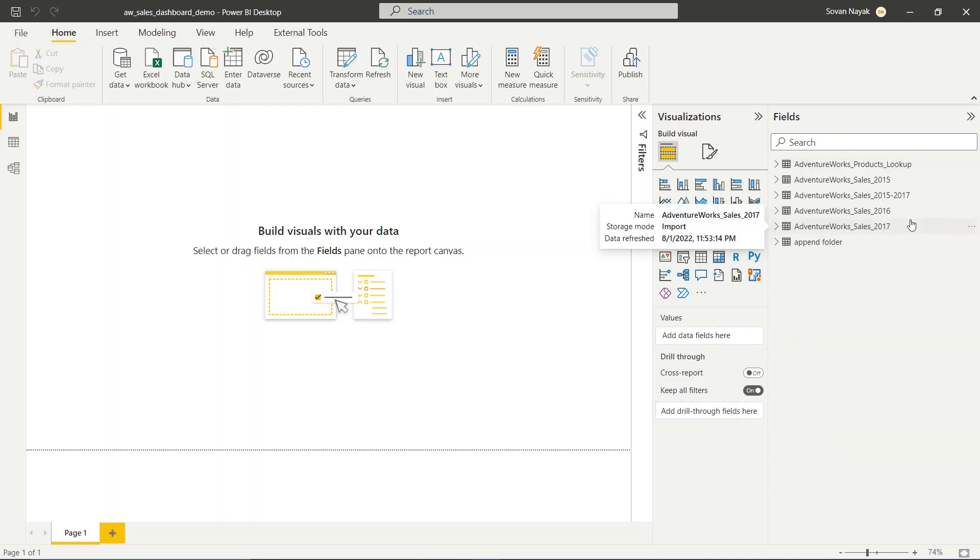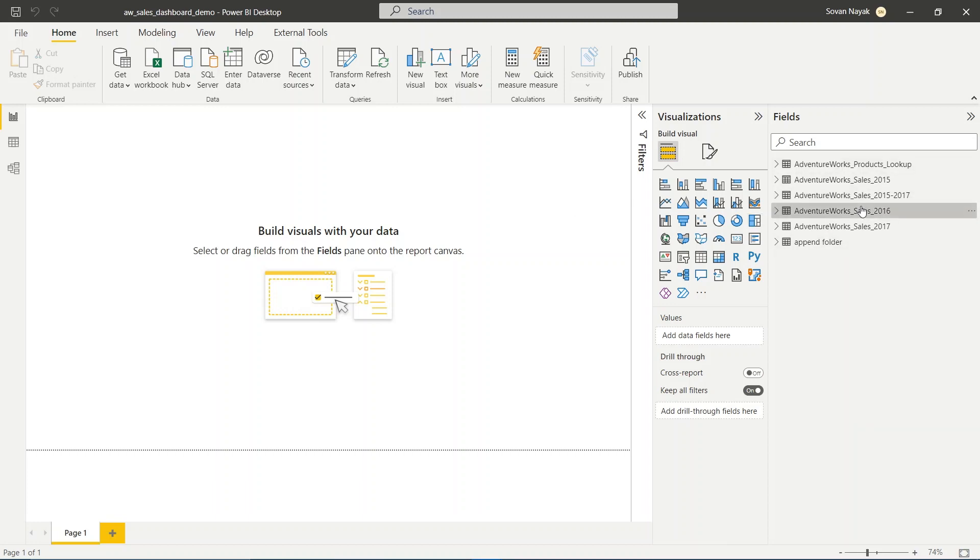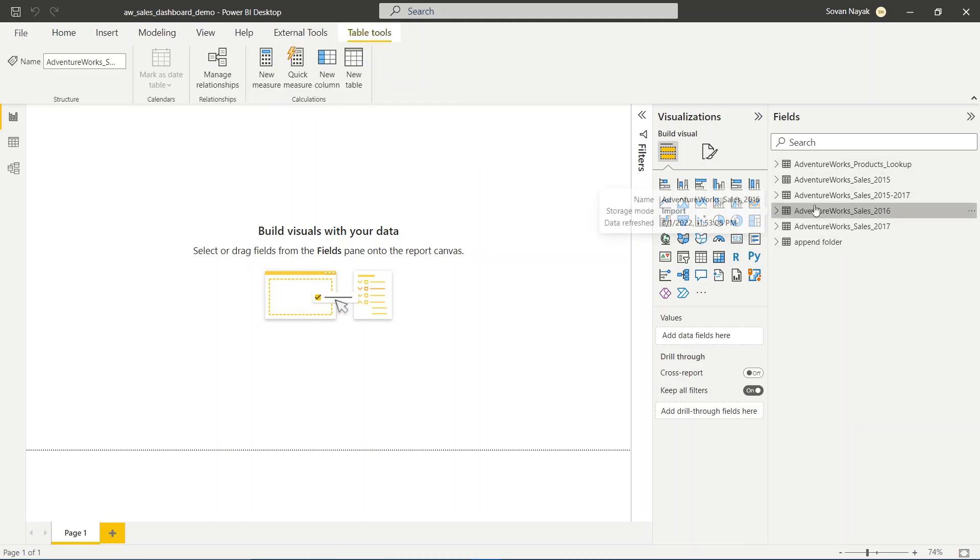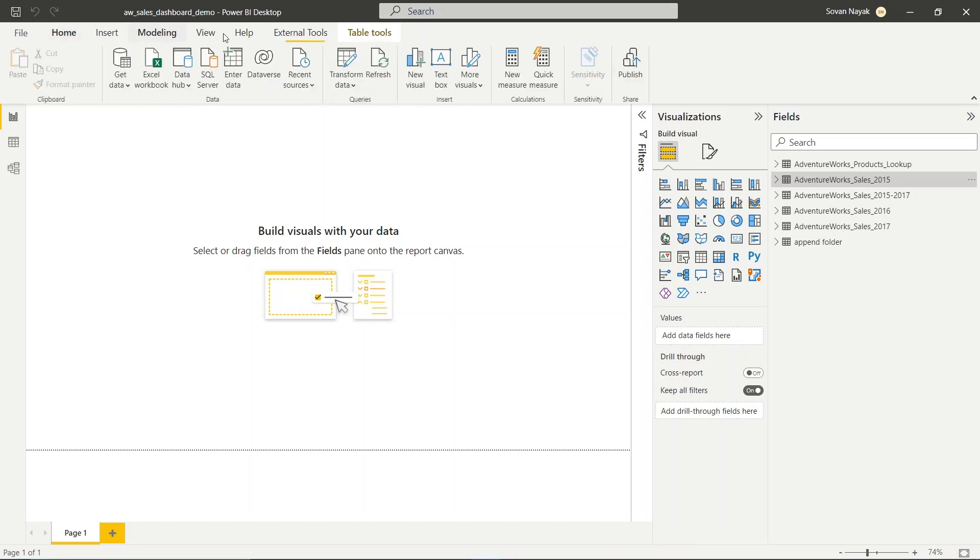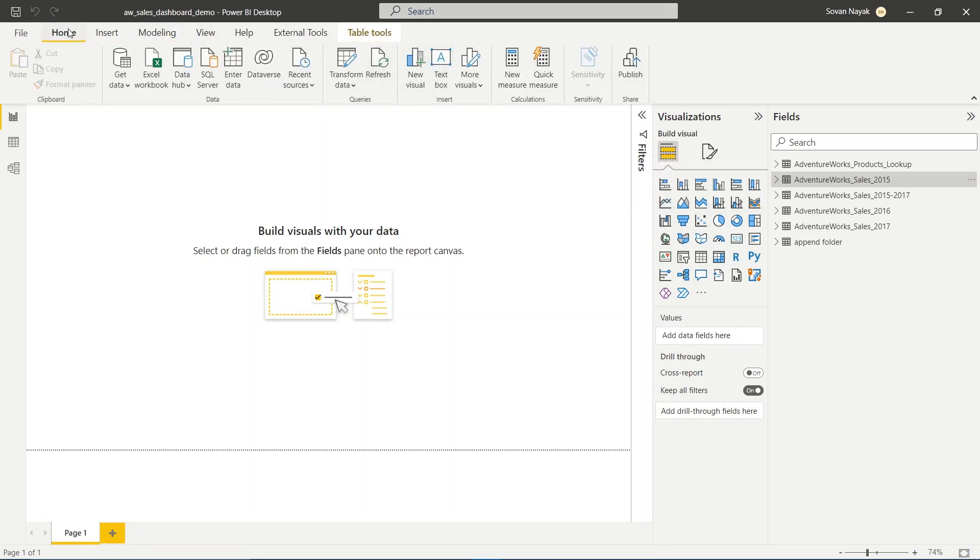Now let's say we want to customize our refresh a little bit. We don't want a particular data set to be updated when we click on the refresh option in the home tab.